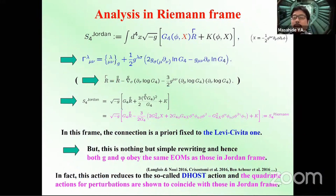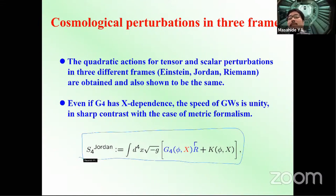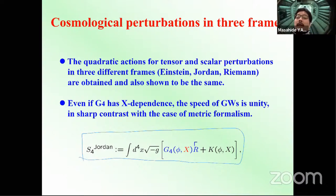Let me briefly summarize. We consider the non-minimal coupling action in Palatini formalism and discuss cosmological perturbations in three frames: Jordan, Einstein, and Riemann. The quadratic actions for tensor and scalar perturbations in all three frames are shown to be the same. Even if G4 has X-dependence, the speed of gravitational waves is unity in Palatini formalism — completely different from the metric formalism result.